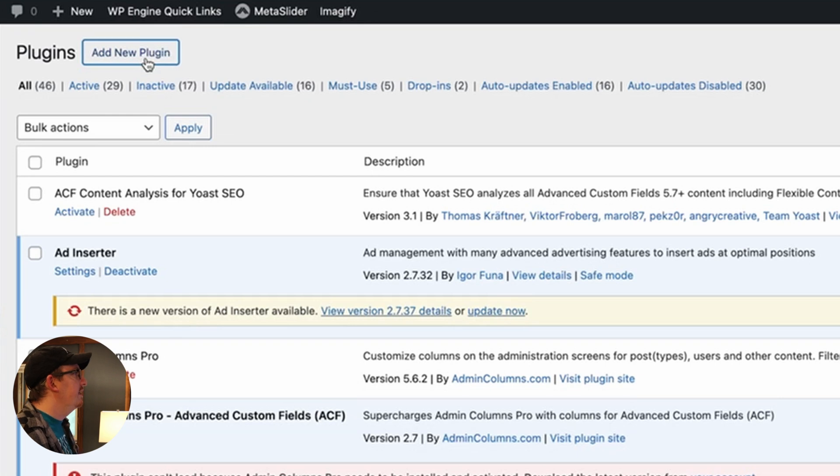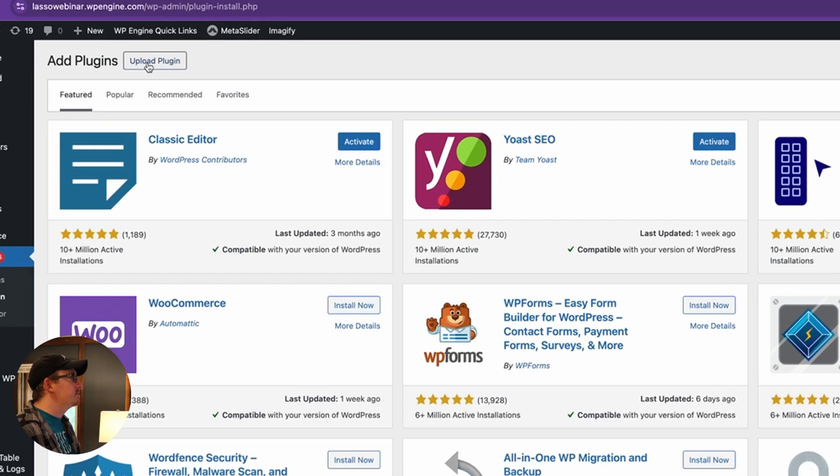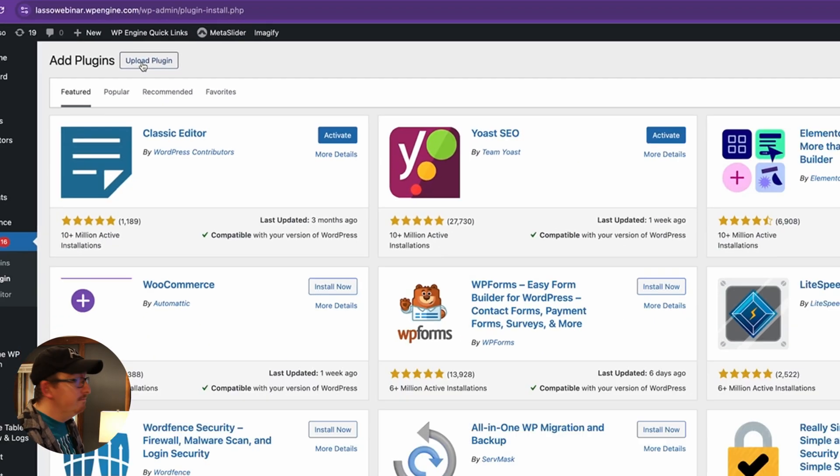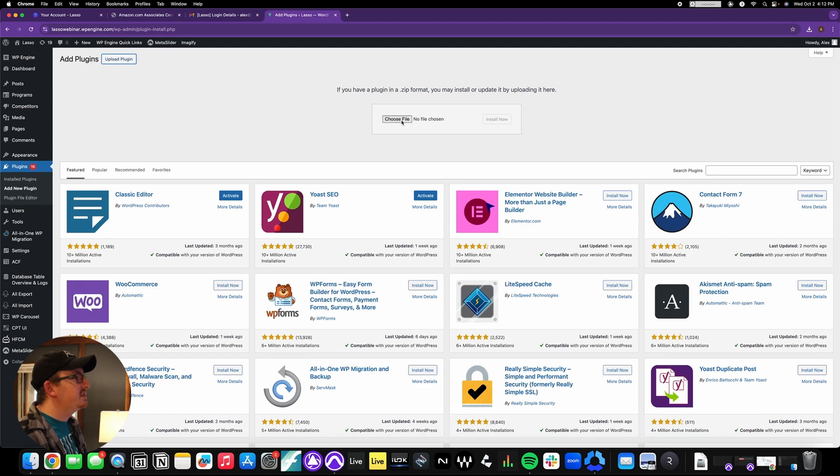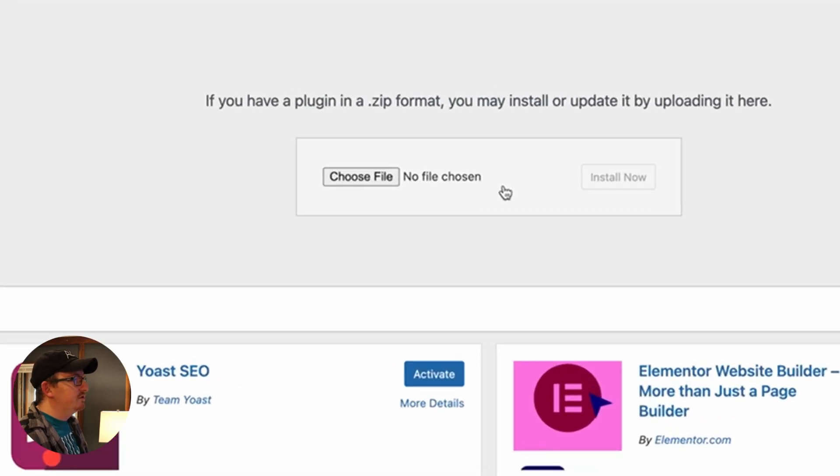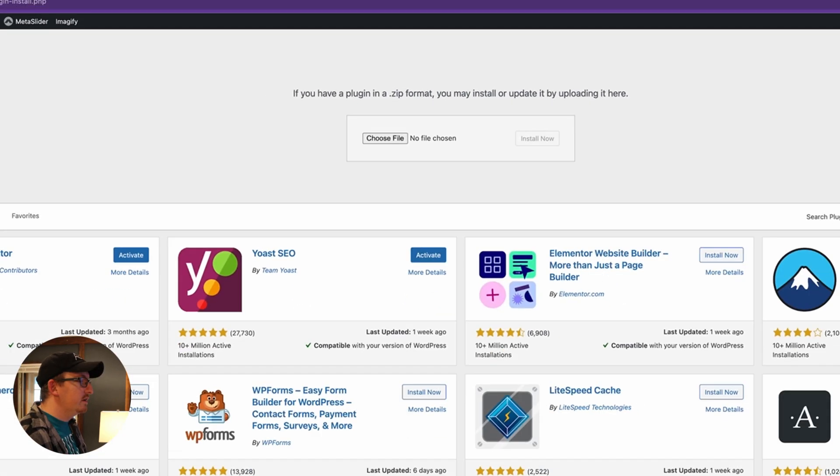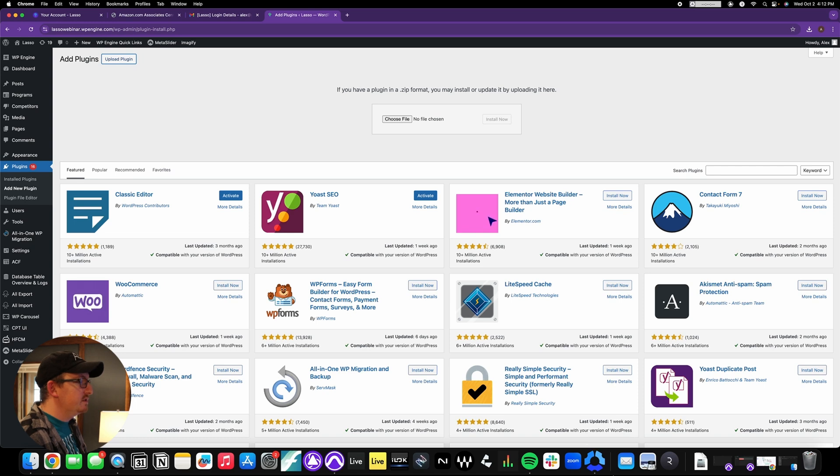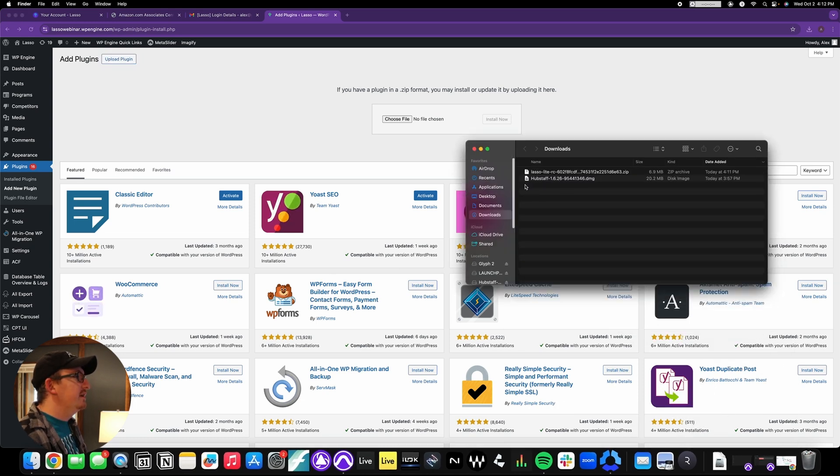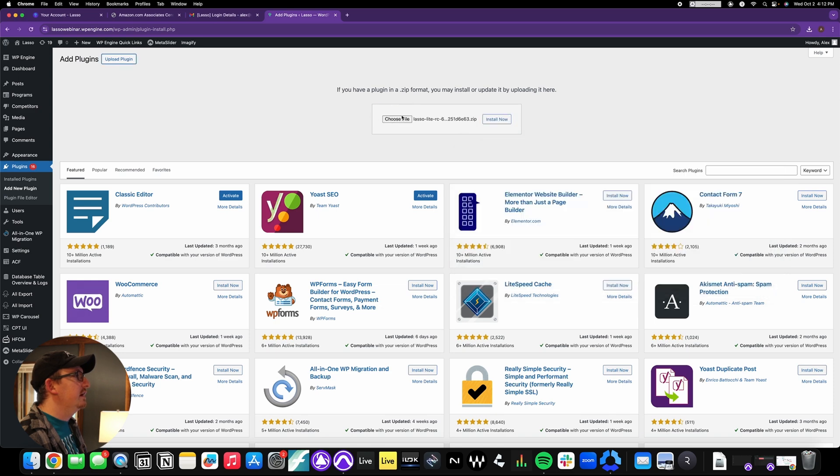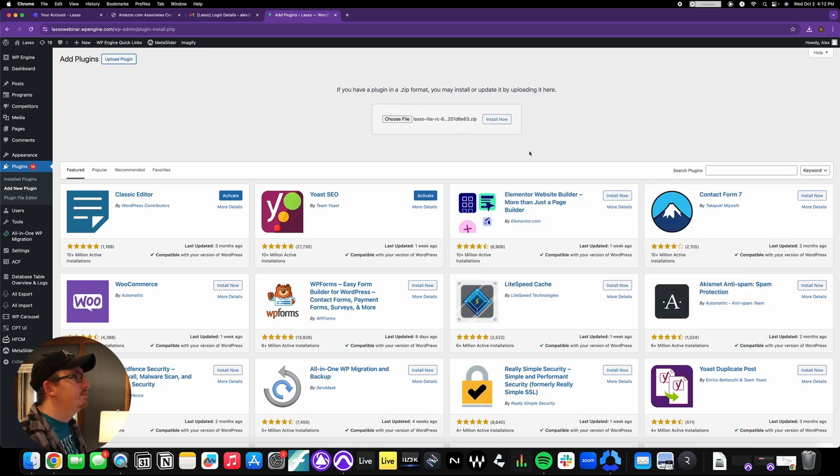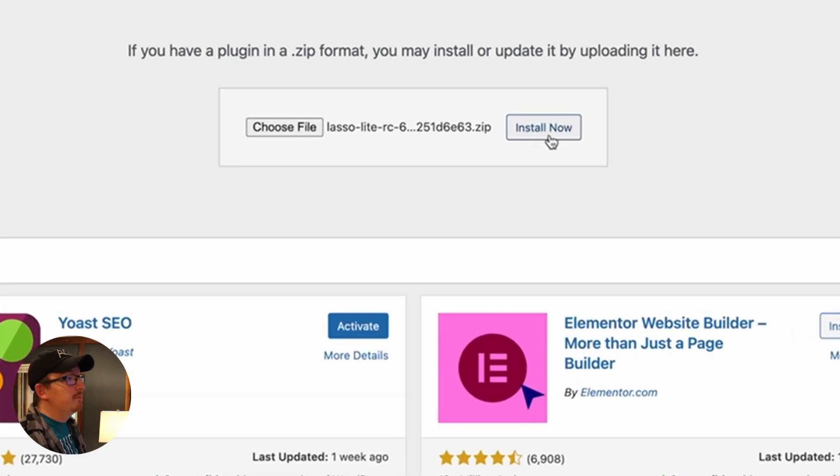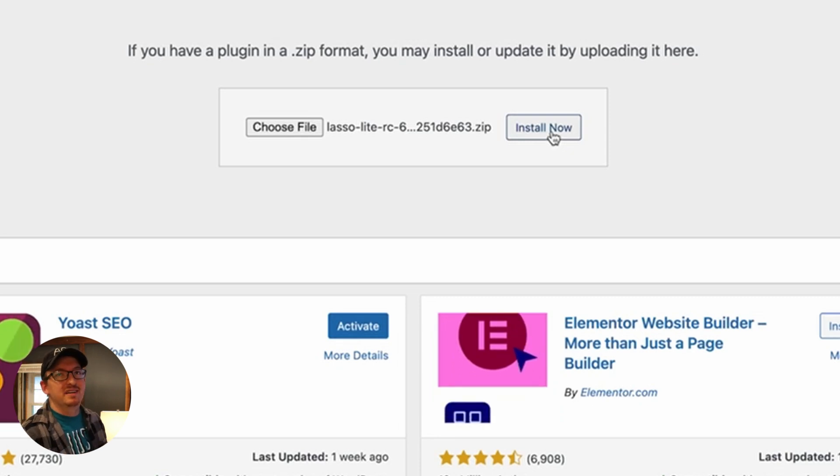We're just going to click on that, and now all we're going to do is just hit this upload plugin button and you'll see here it says choose file. Now you can either click choose file, or you can do what I'm going to do, which is to simply go into my downloads, open it in the finder, and I'm just going to click and drag it. Boom.